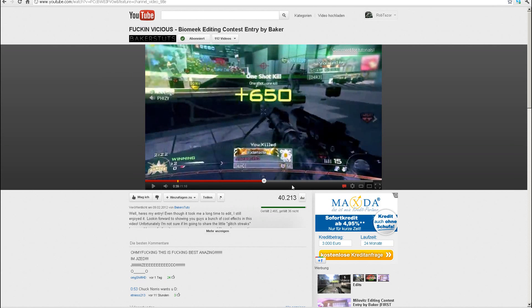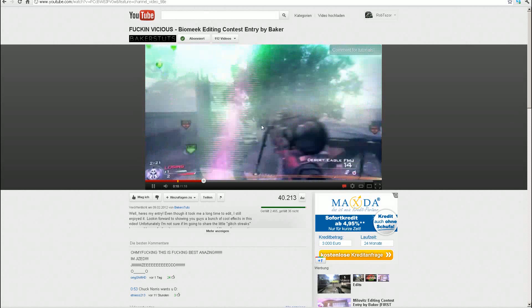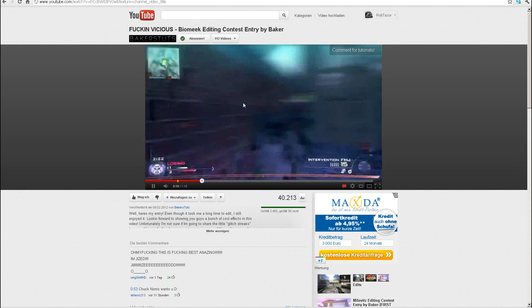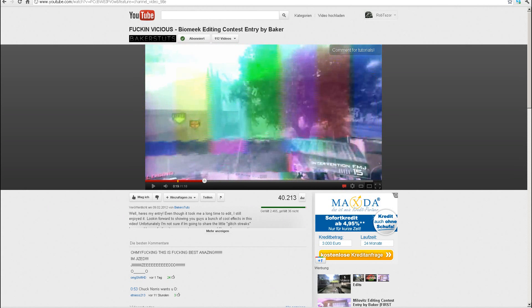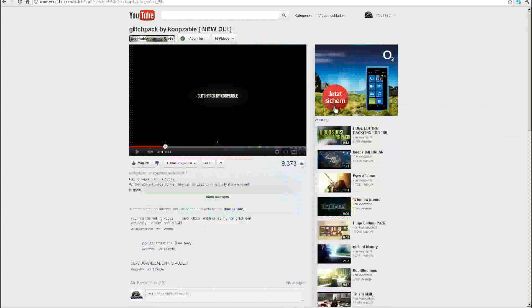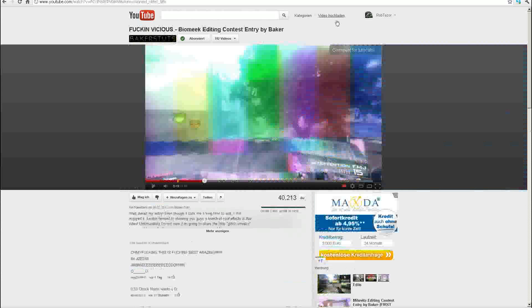You can see this effect is used in this edit — I'll link that in the description. It's pretty nice, made by Baker's Tuts. People were also asking about these glitch overlays; most of them come from Koops glitch packs. I'll link that in the description too — be sure to subscribe to both of them because they produce pretty good content.